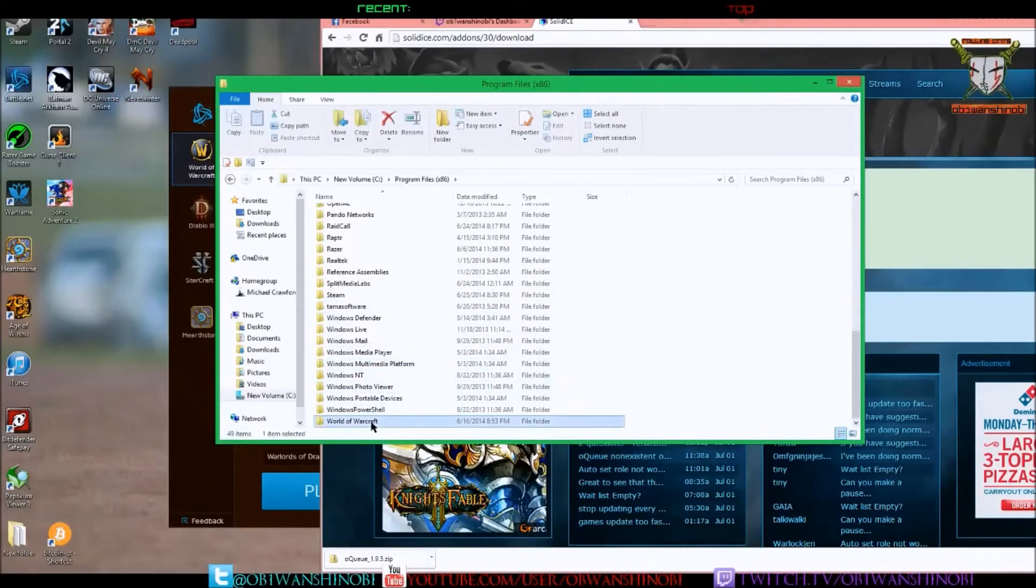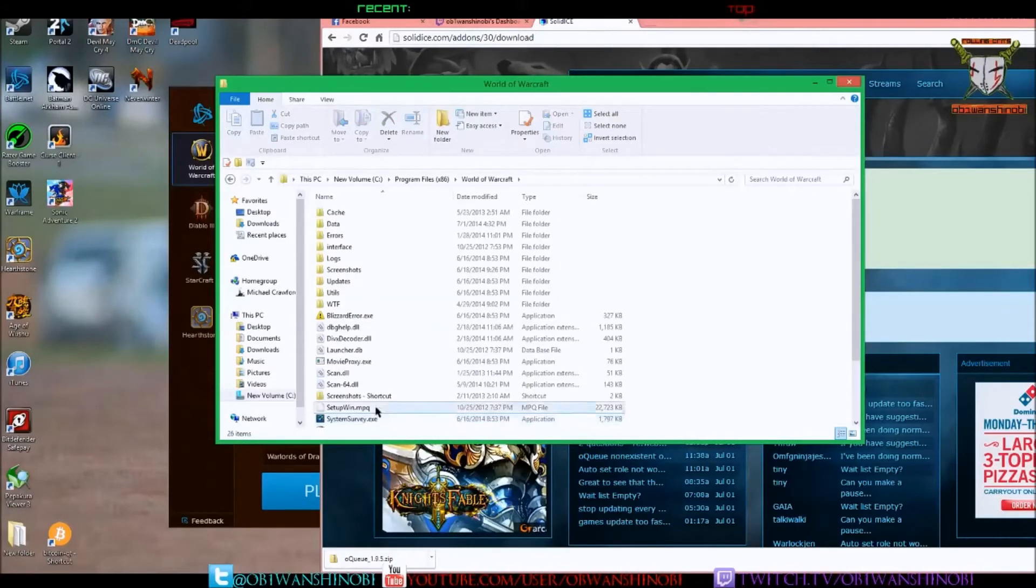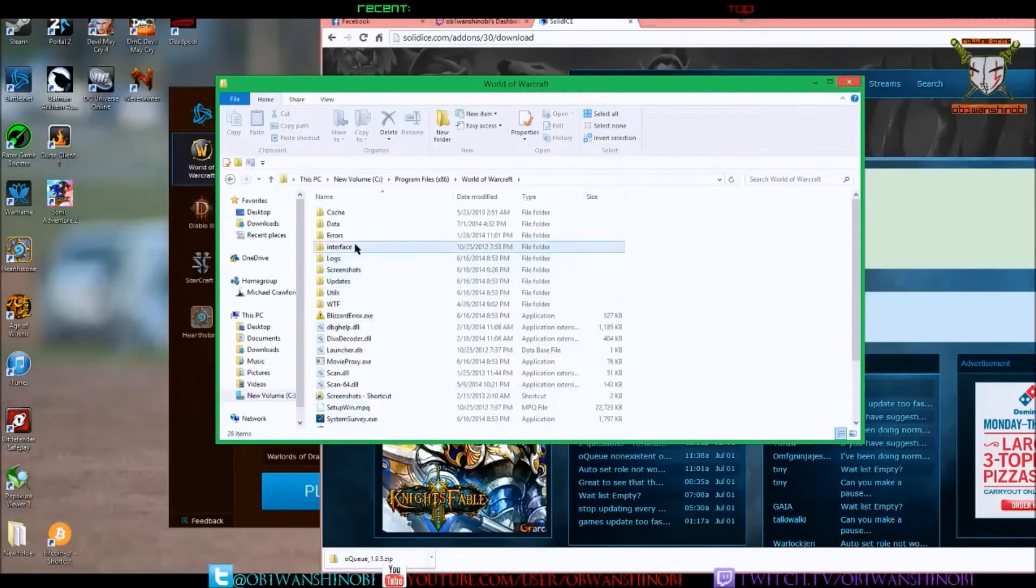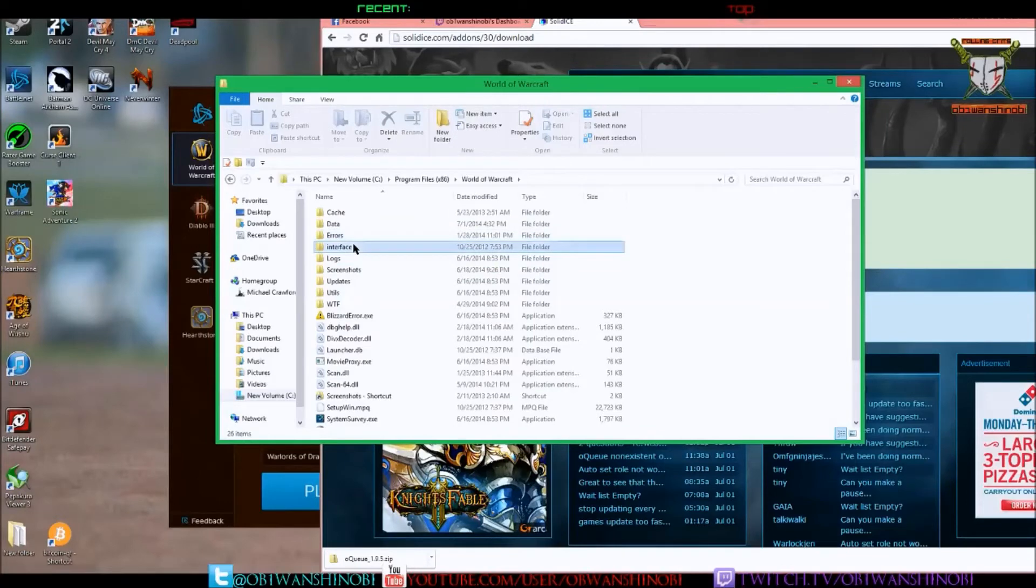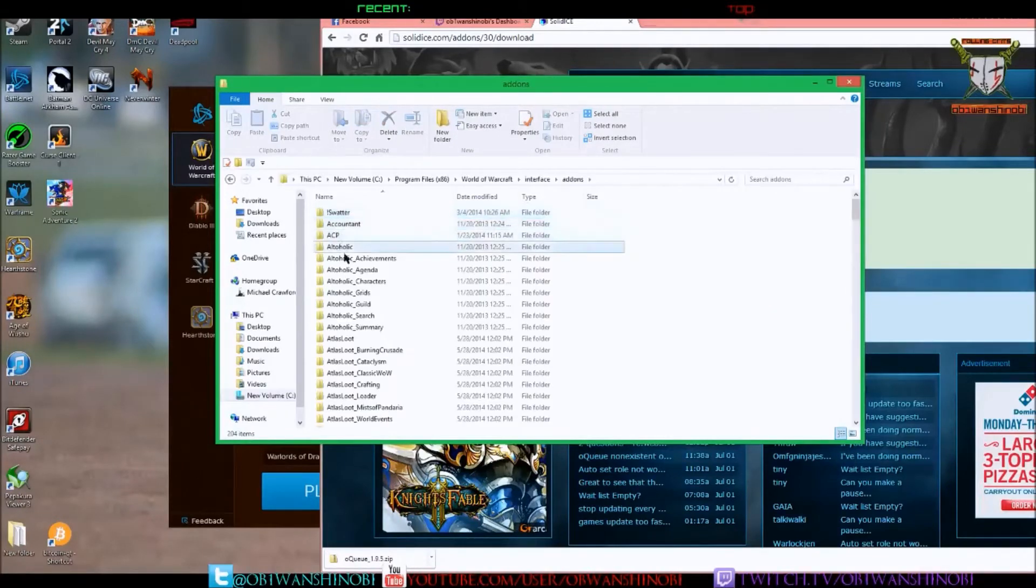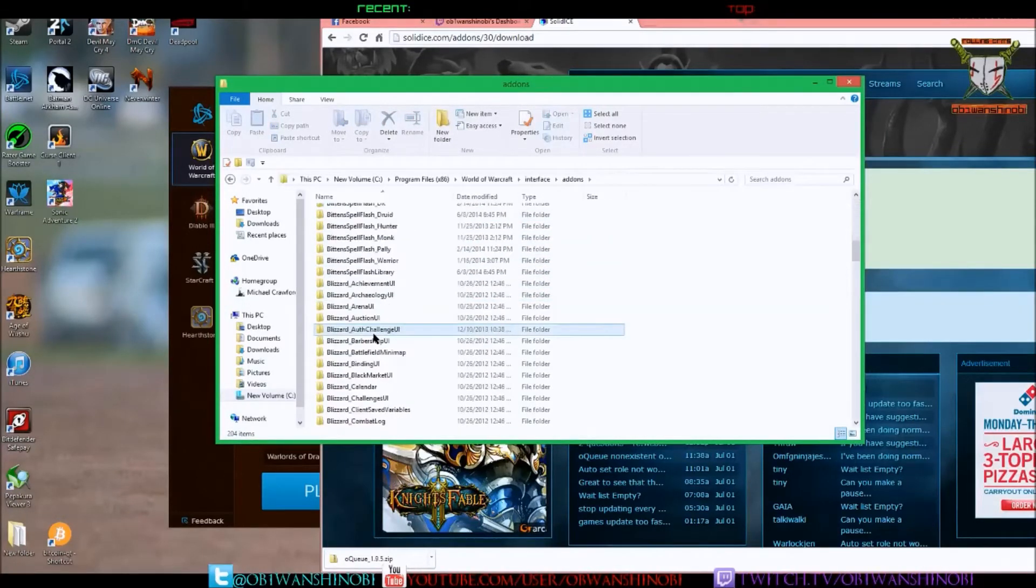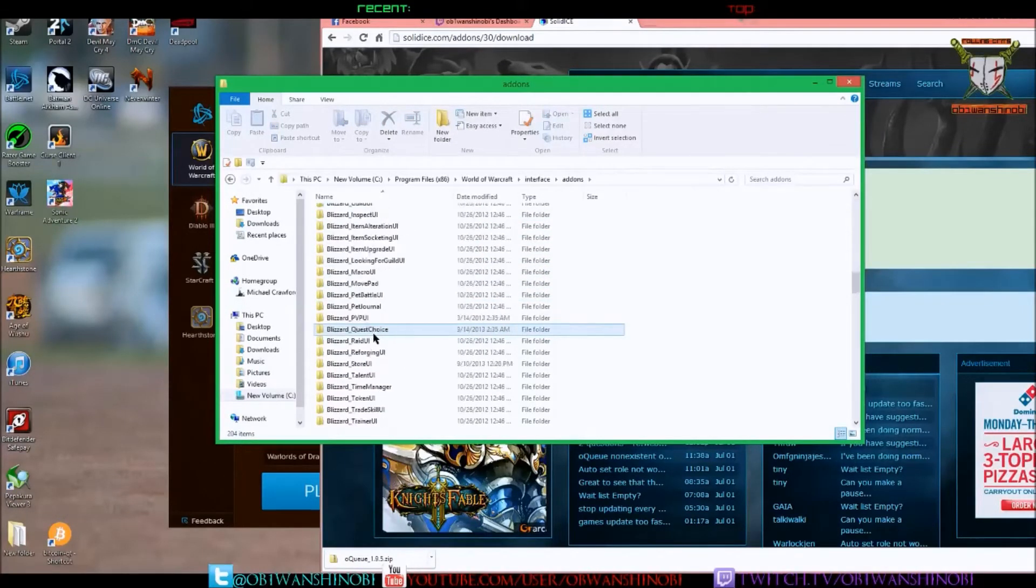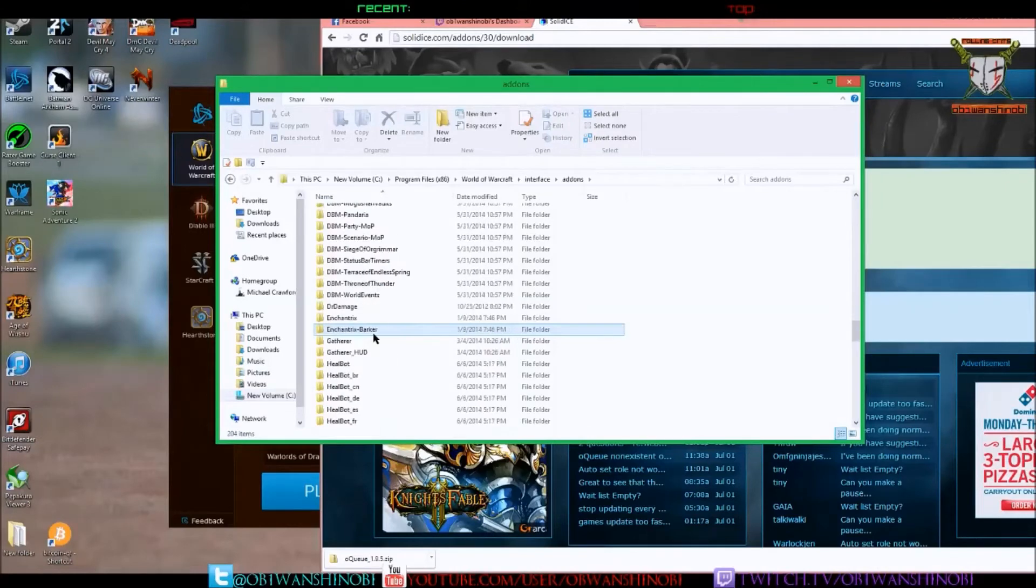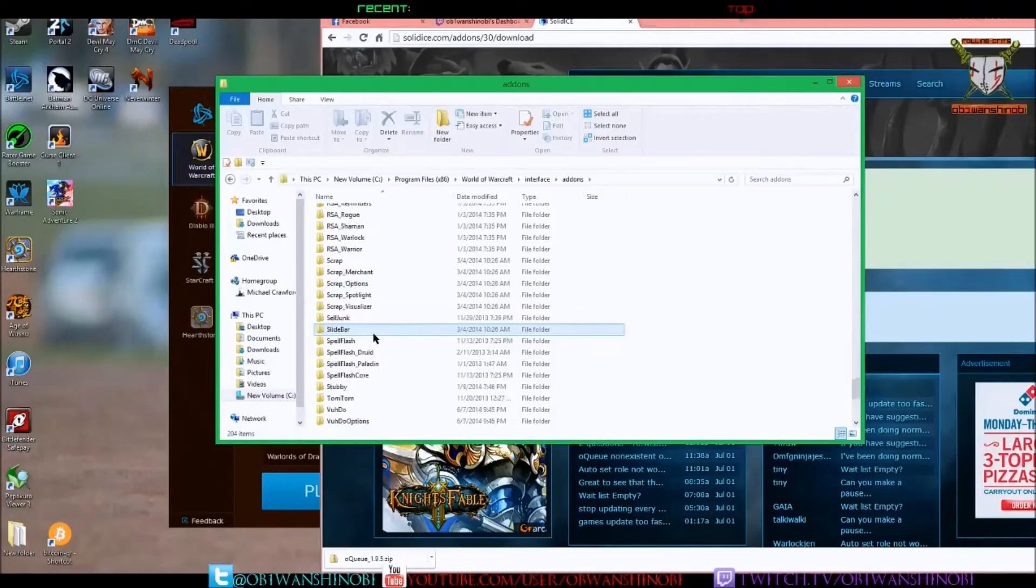What I do is I remove the old version of OQ and then I replace it with the new version. If you don't have OQ at all, just extract it to your Interface folder, put it under add-ons, and you'll be good to go.